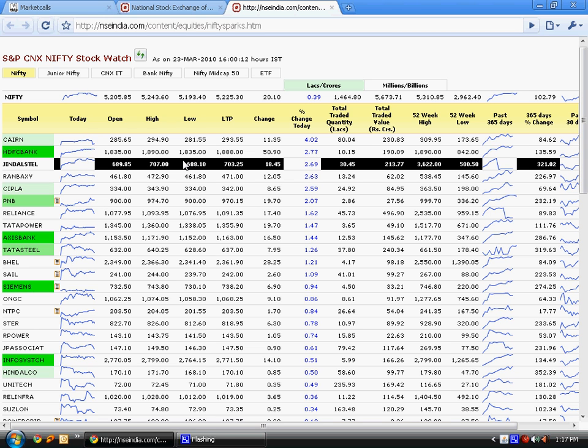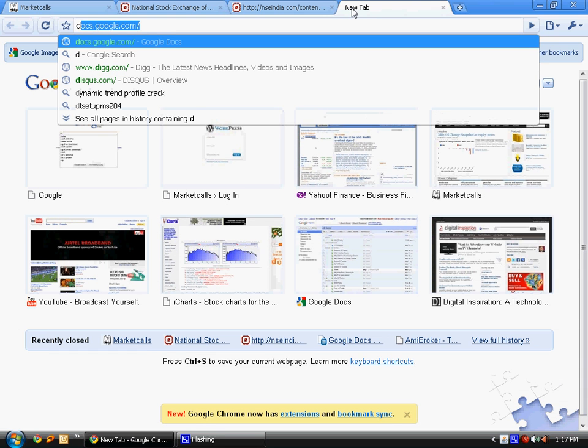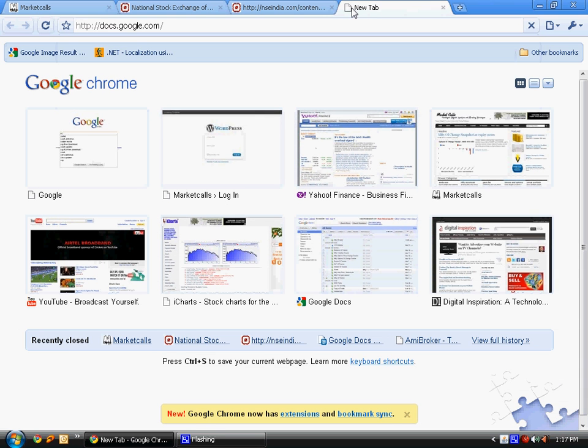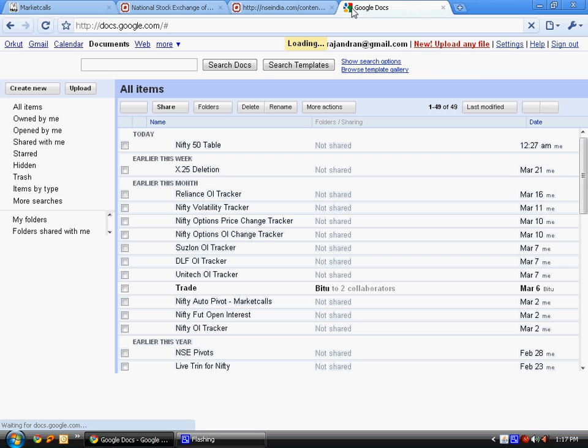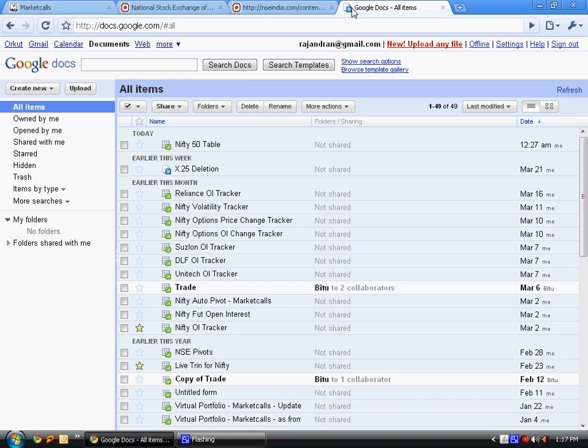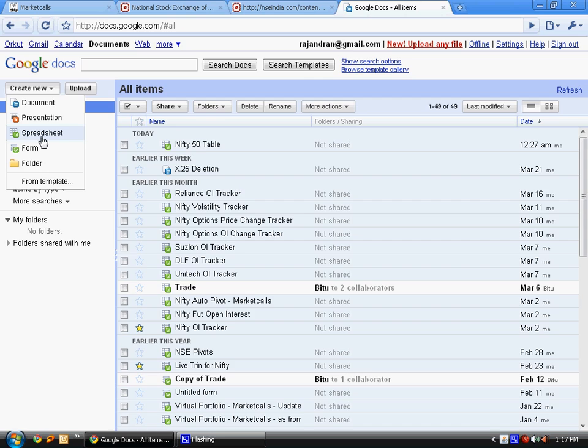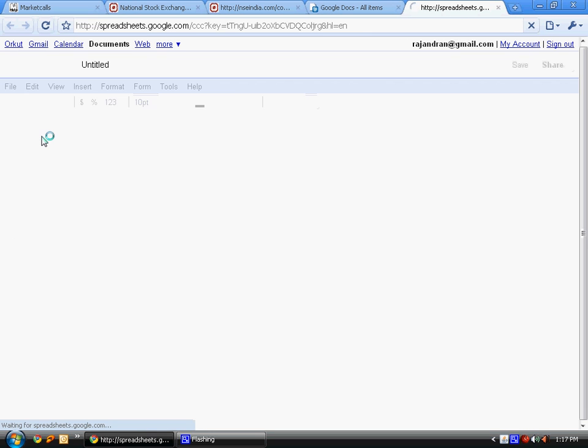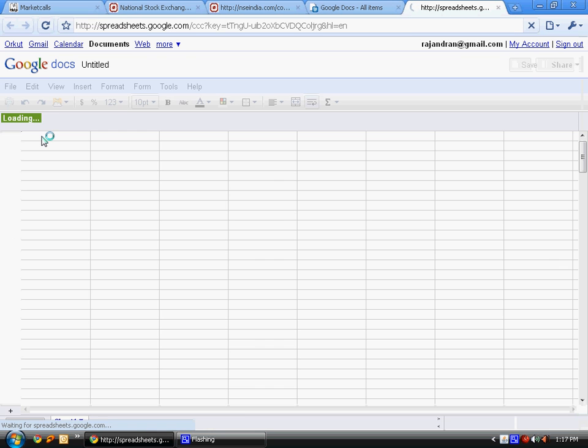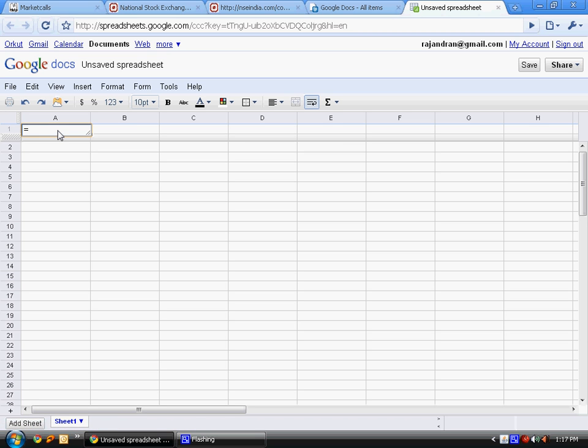Just log into your Google Spreadsheet by typing docs.google.com and login using your Gmail password. Go to create new and make a new spreadsheet.